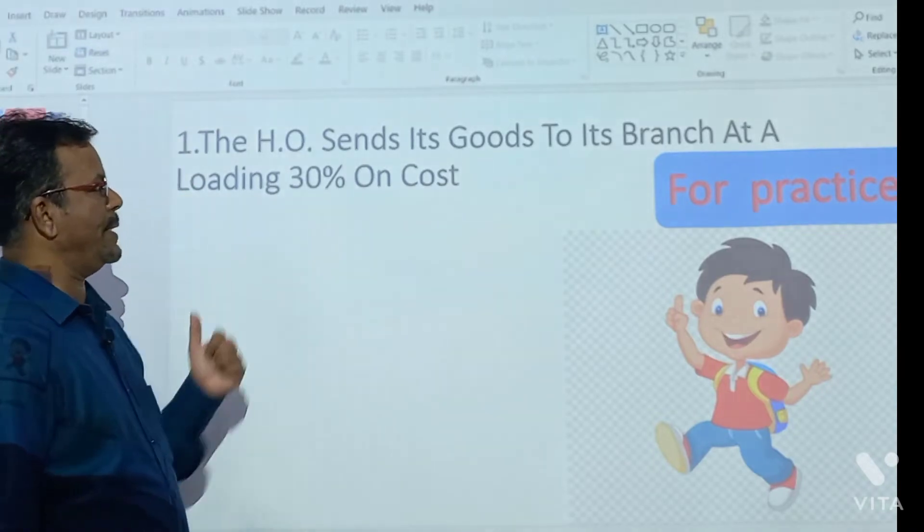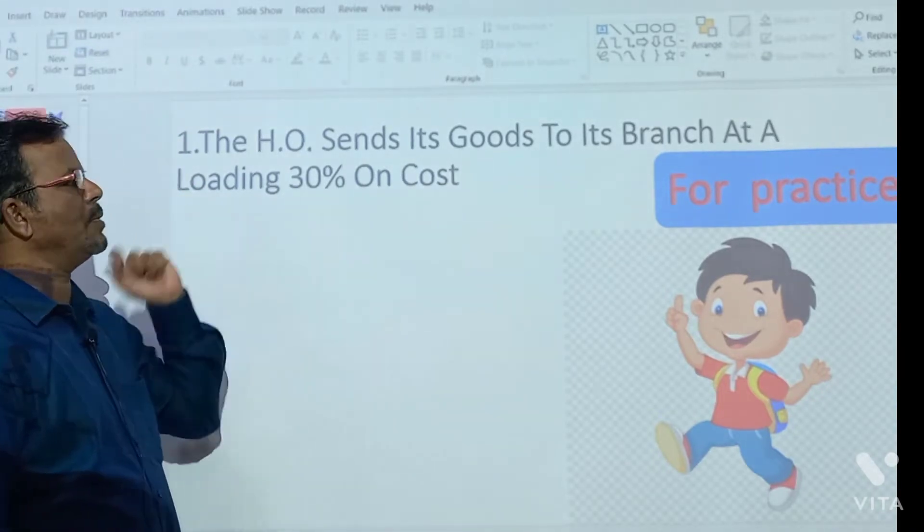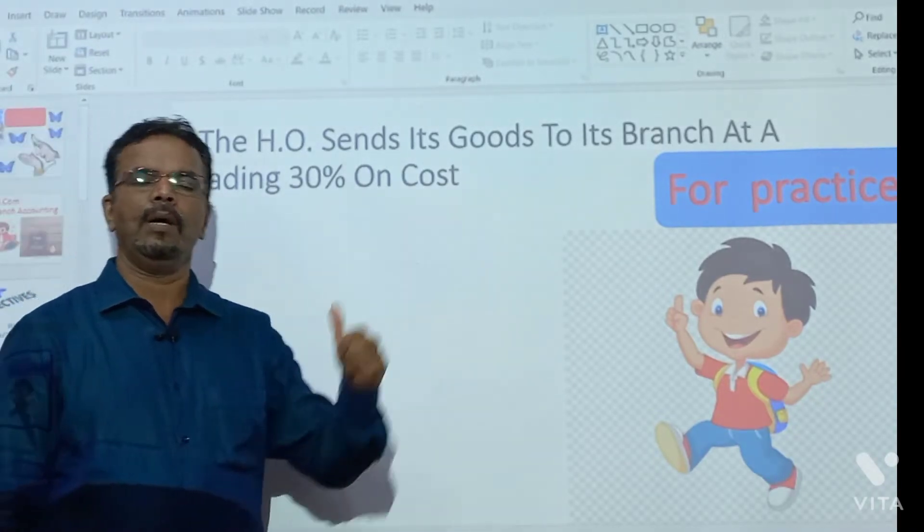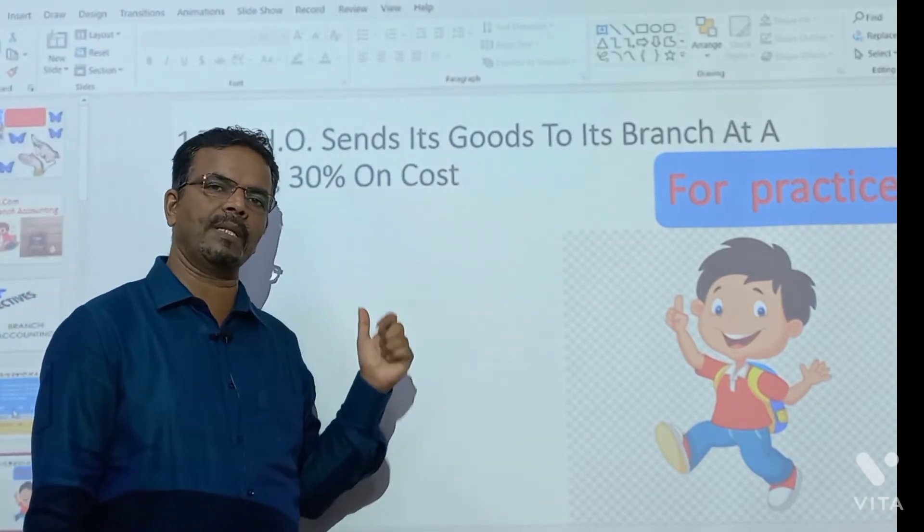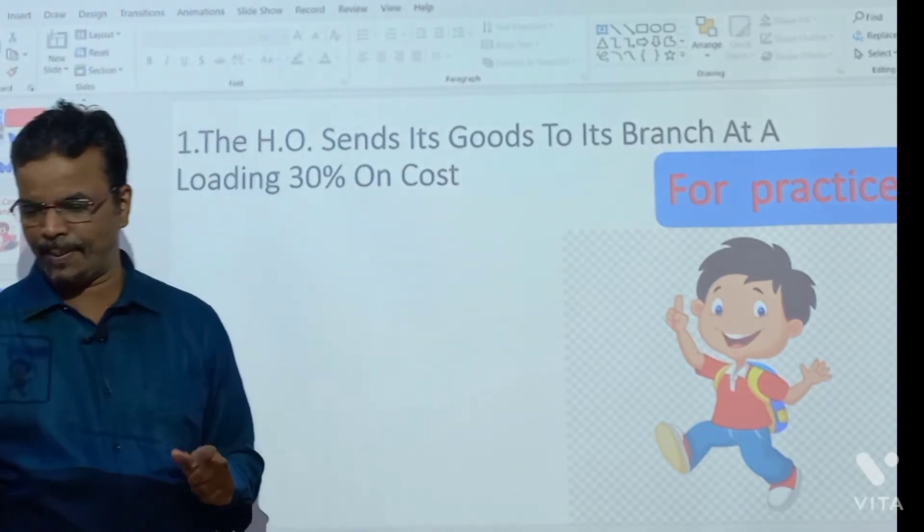This next one is for practice — just change the figure. Where it was 20%, now use 30%.